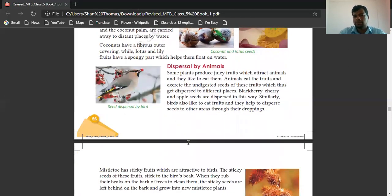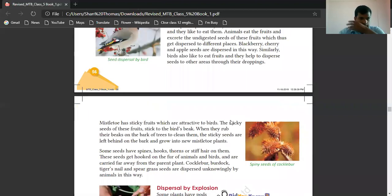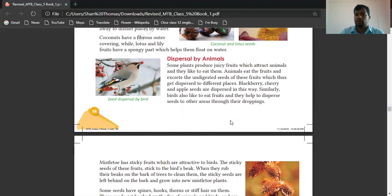Dispersal by animals — some plants produce juicy fruits which attract animals and they eat them. Animals eat the fruit and excrete the indigestible seeds, which are thus dispersed into different places. Blackberry, cherry, and apple seeds are dispersed in this way. Similarly, birds also like to eat fruits and help disperse seeds in different areas through their droppings.